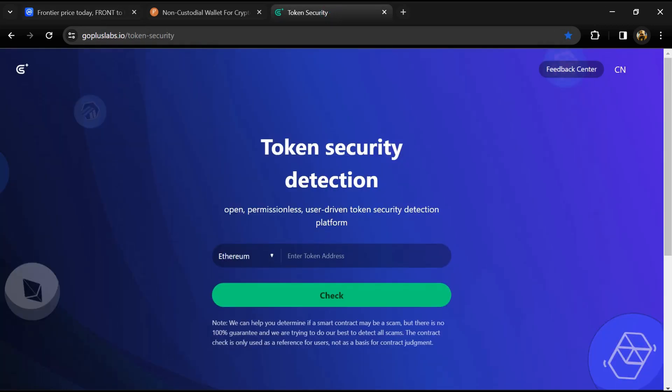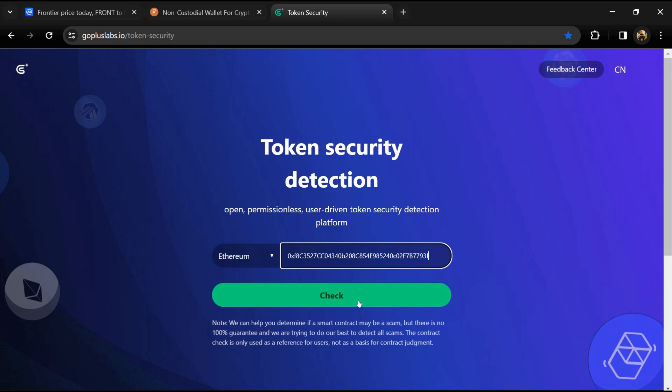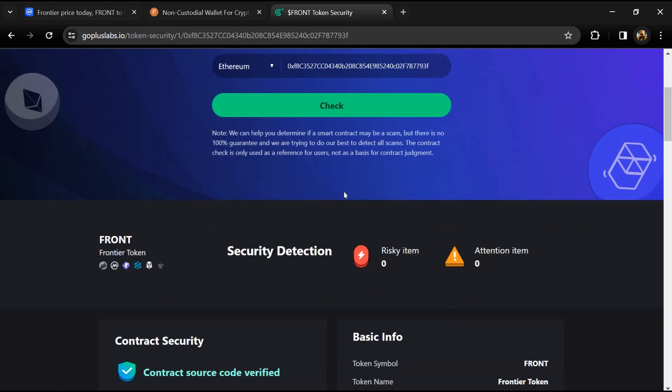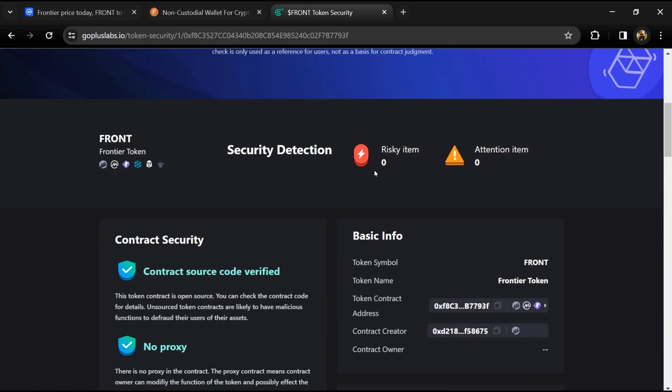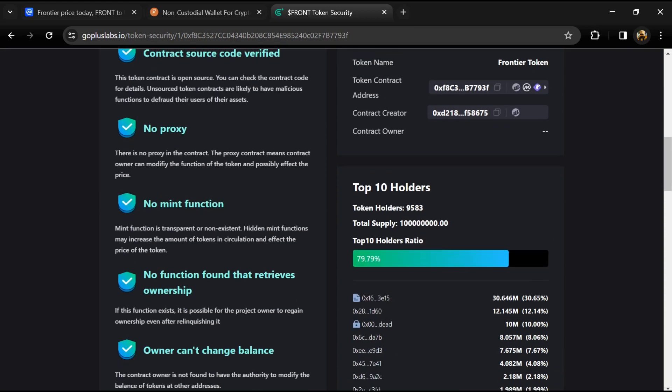Then click on the check button. Here we can see risky item and attention item. Risky item is zero and attention item is also zero. We can also check top 10 holders and liquidity percentage.